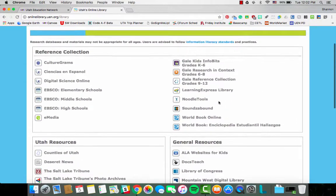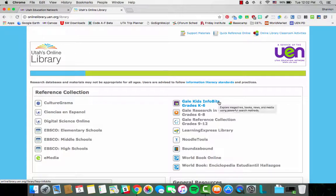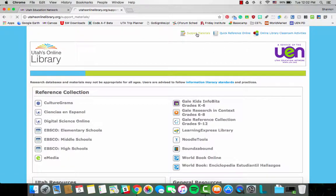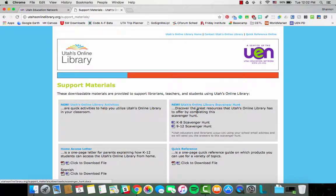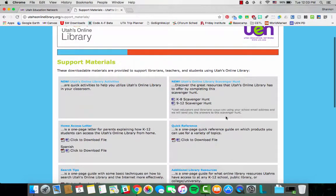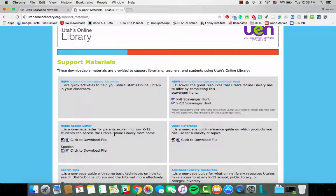So this is a general overview of Utah's online library — a whirlwind look at the resources. There are great links at the top: support materials, quick reference online, online classroom activities. Within the support materials, there is a great Utah's online library scavenger hunt. If you wanted to give your students an activity to help familiarize them with what's in Utah's online library, this is a fun activity for them. There's also a home access letter you can download and send home to parents so they understand what Utah's online library is.